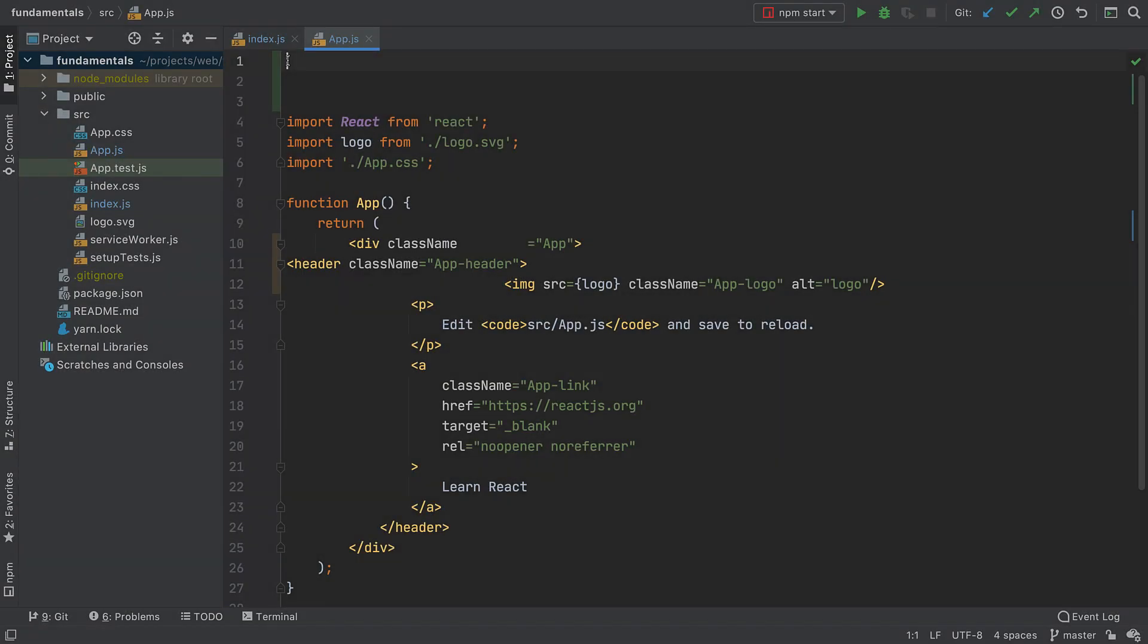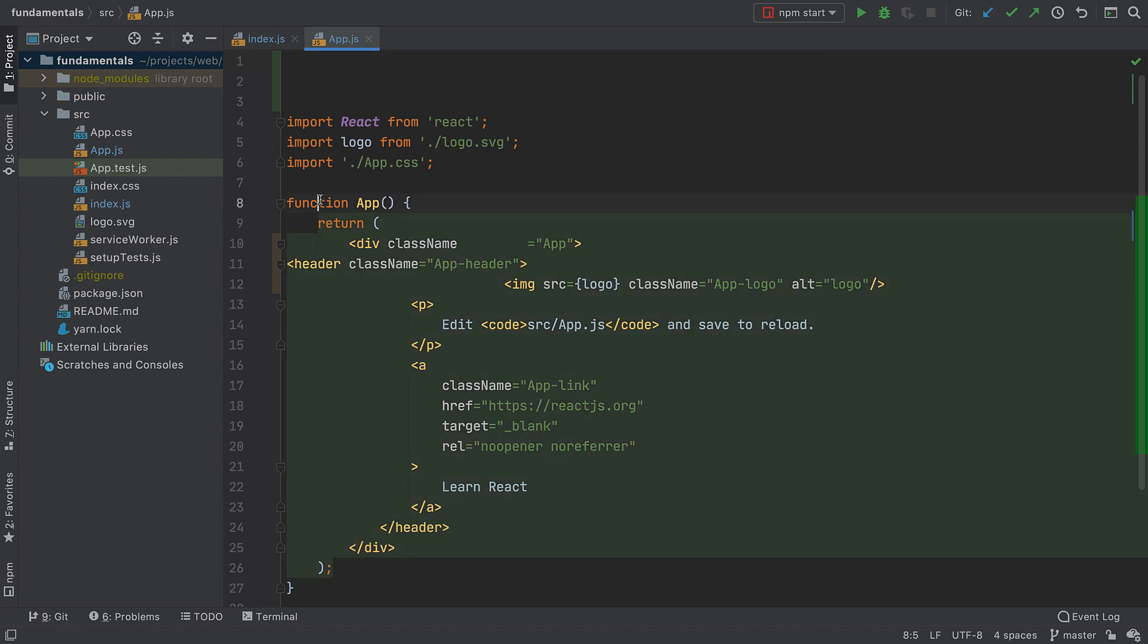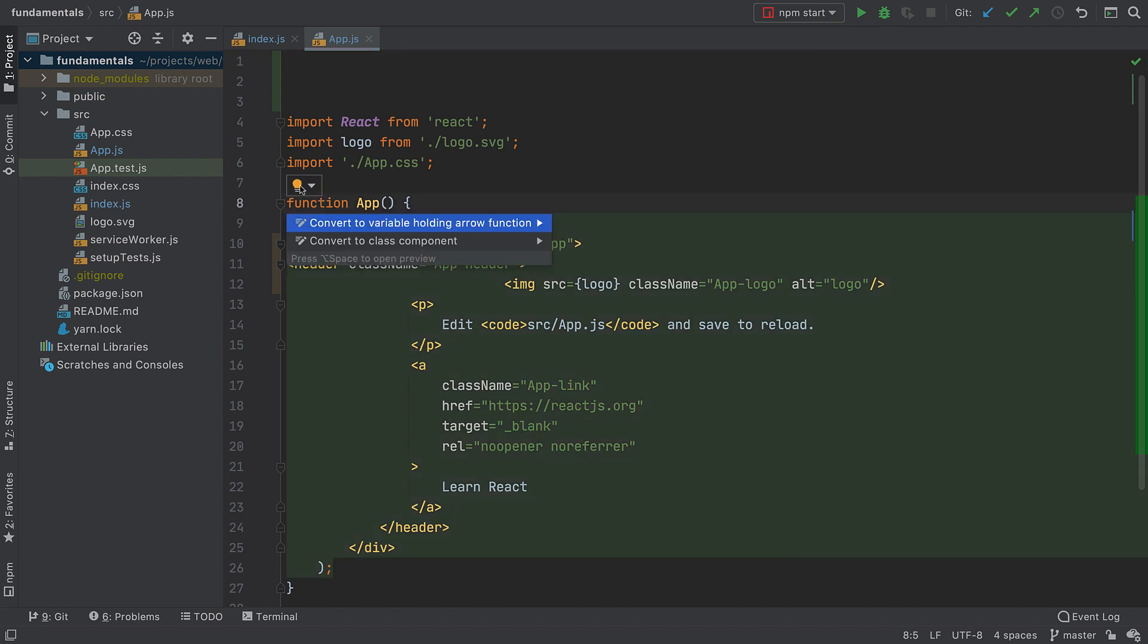WebStorm is great at cutting the amount of routine work you have to do. For example, you can quickly convert a regular function to an arrow function. Just press Alt-Enter on the function keyword, and see the corresponding intention.